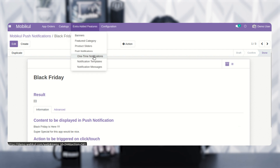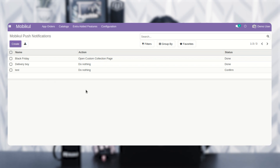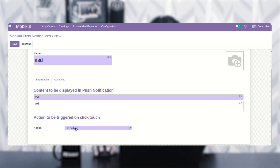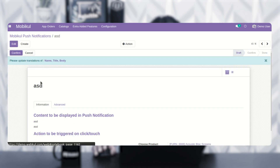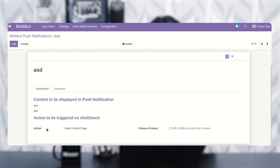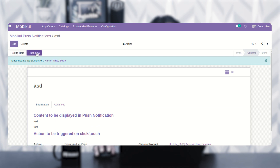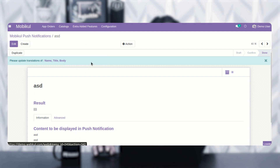Let me create a new notification to show how you can send a push notification. For example, I'll set a title and select open product page, choose the acoustic block screens product, and save this push notification. After saving and confirming, you can see the 'Push Now' option appears. Tapping 'Push Now' sends the push notification to Android and iOS devices as required.